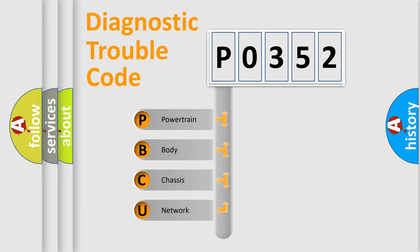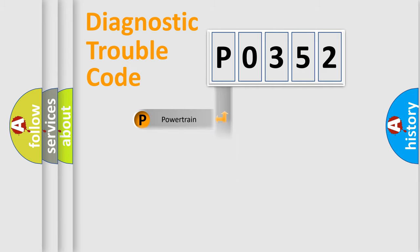We divide the electric system of automobile into four basic units: powertrain, body, chassis, and network.